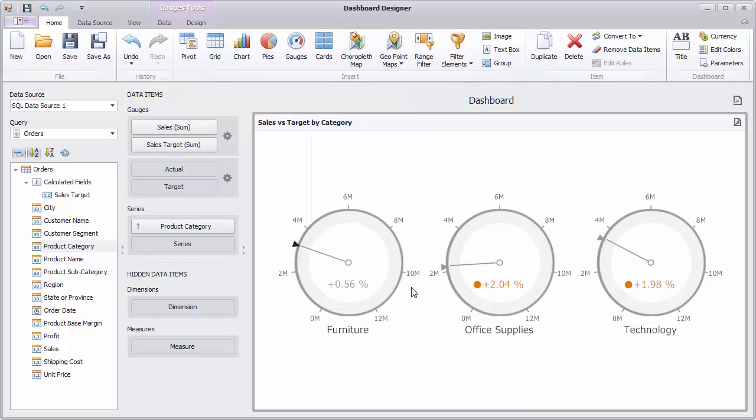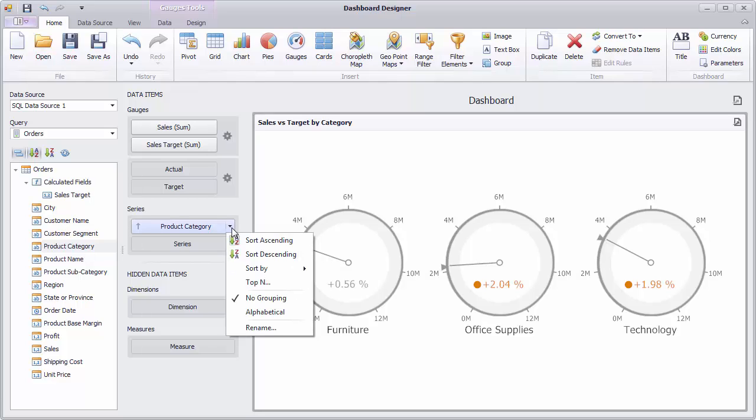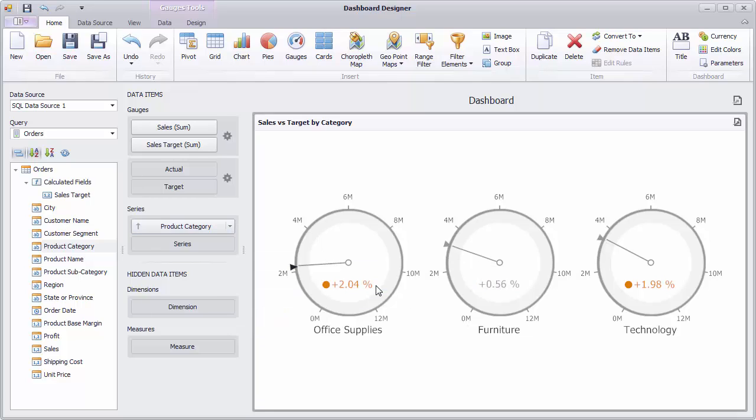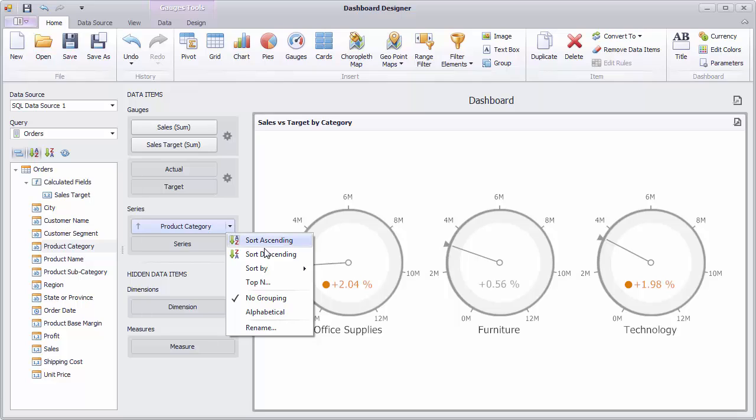Let's see how to sort categories by sales values. Click the product category button and select sort by sales. Switch the sort order to descending.